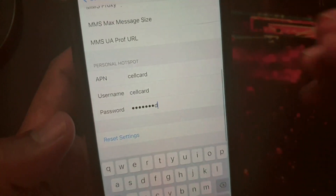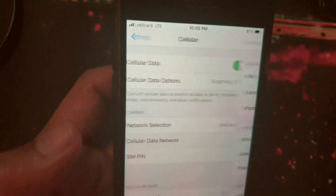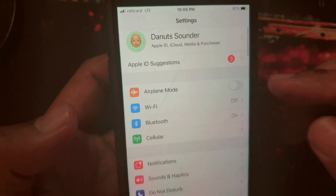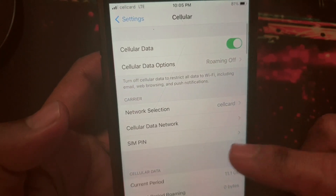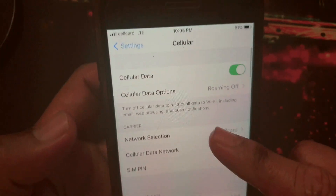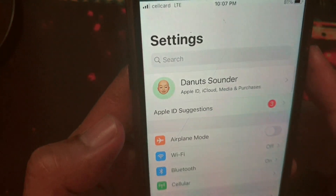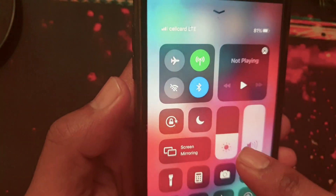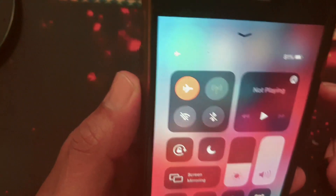This is actually the same as the cellular data section. Then go back and you will see the hotspot appear soon. Now I will turn off and turn on airplane mode for a little bit.